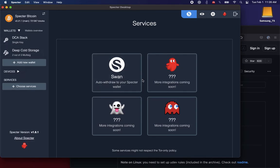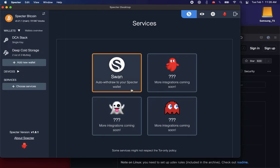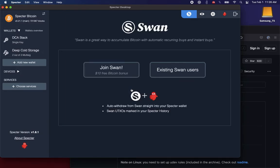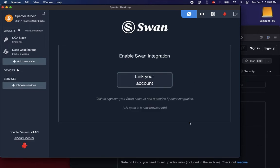Right now we just have SWAN, but other cool stuff is coming hopefully soon. So we click into SWAN. If you aren't already a SWAN Bitcoin user, you can join SWAN. Or more interesting, we're going to link our existing account.